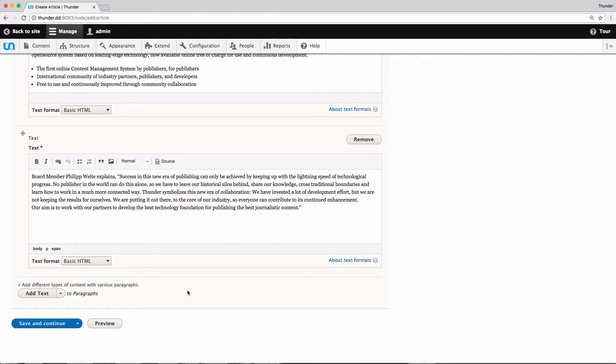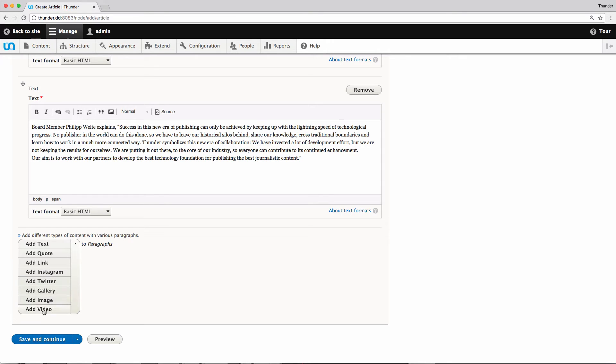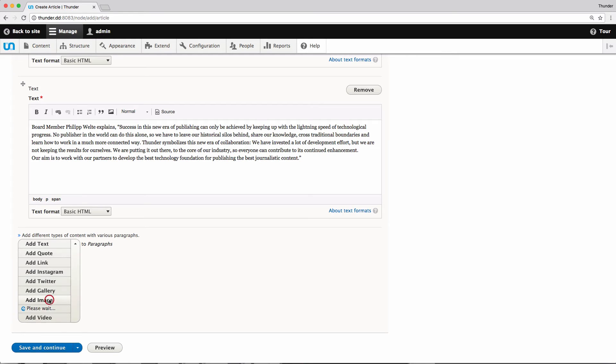Now I would like to add a picture to my article. I click on the little arrow next to add text. As you can see we have different kinds of paragraphs. Quotes, links, Instagram or Twitter cards, galleries, image and video. I will choose image.